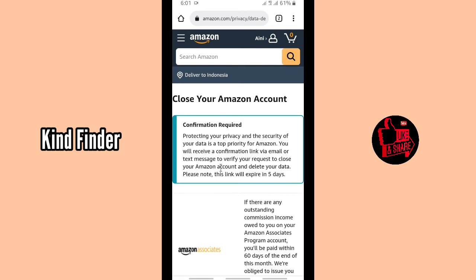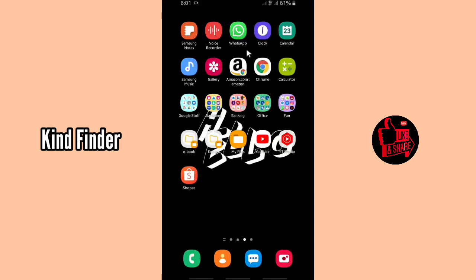You will receive a confirmation link via email or a text message to verify your request to close your Amazon account and delete your data. Please note this link will expire in five days. Let's check our email now.